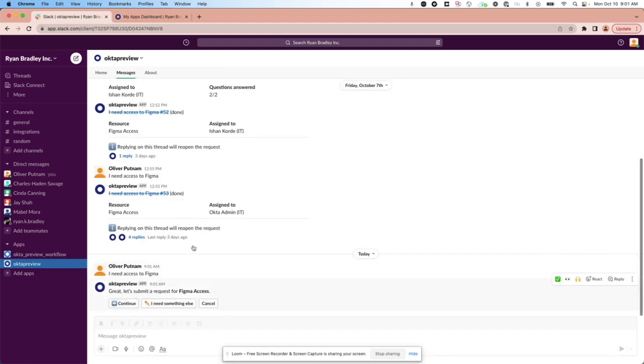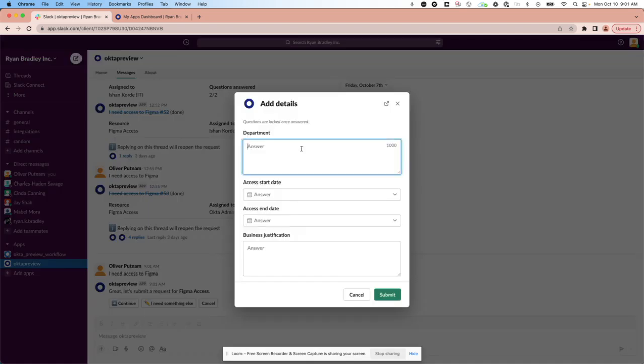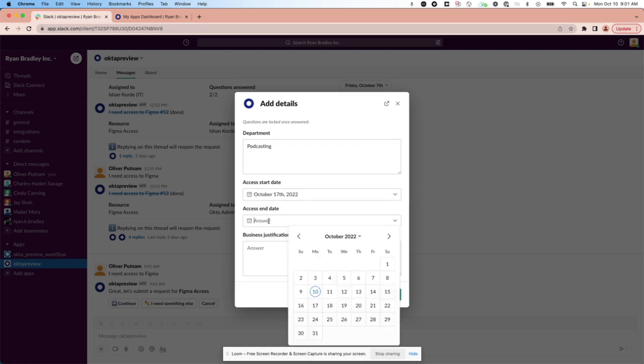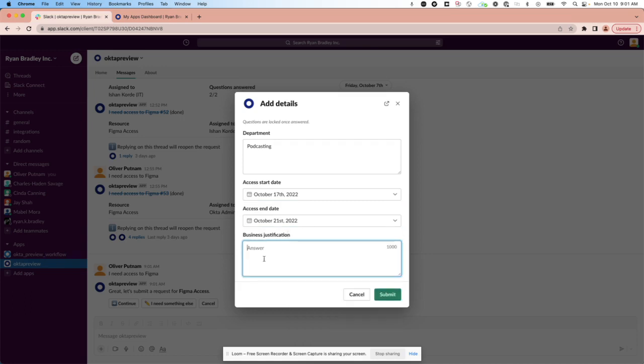Collecting all the information. And let's have it start next week and go for the period of a week.